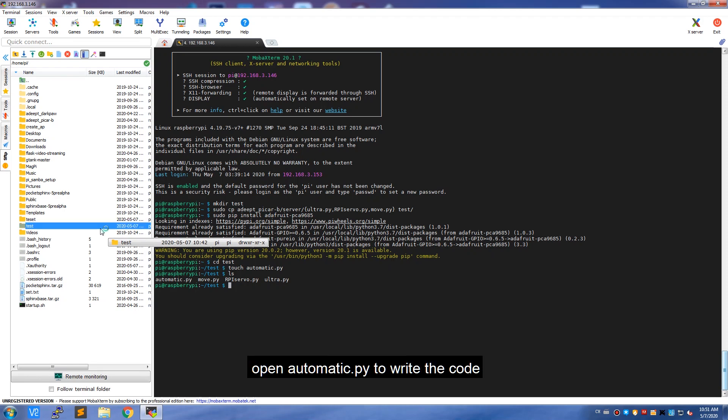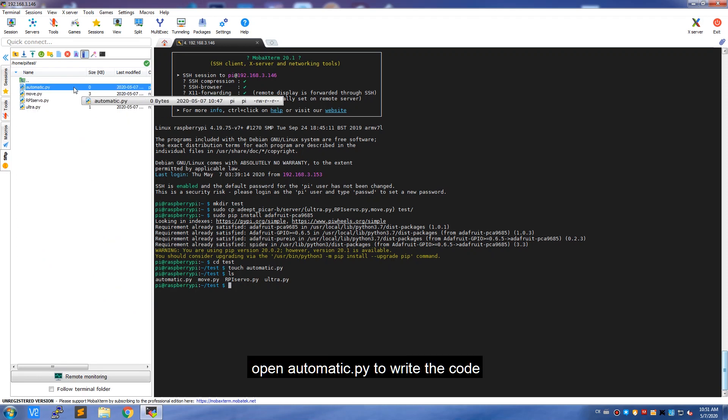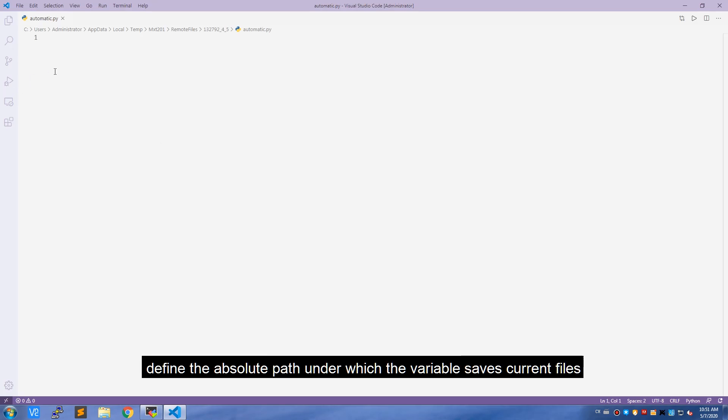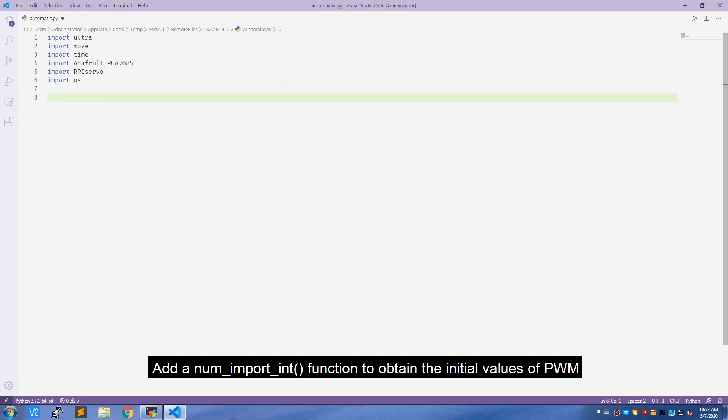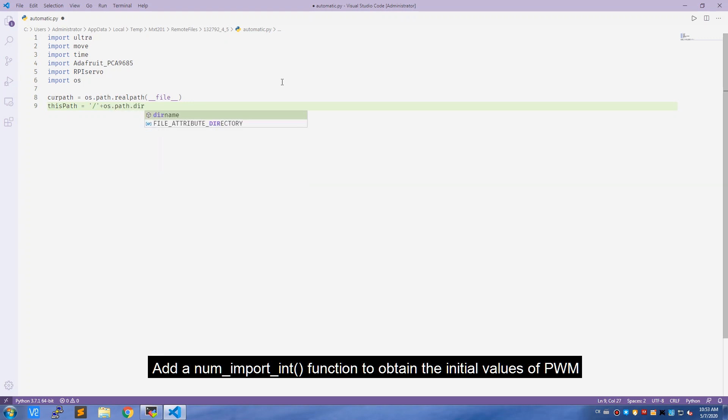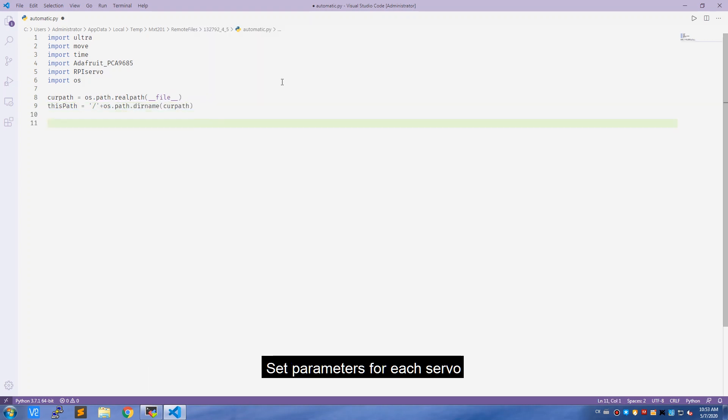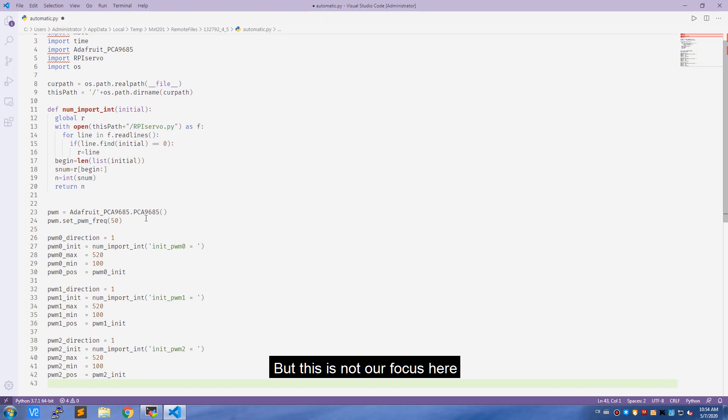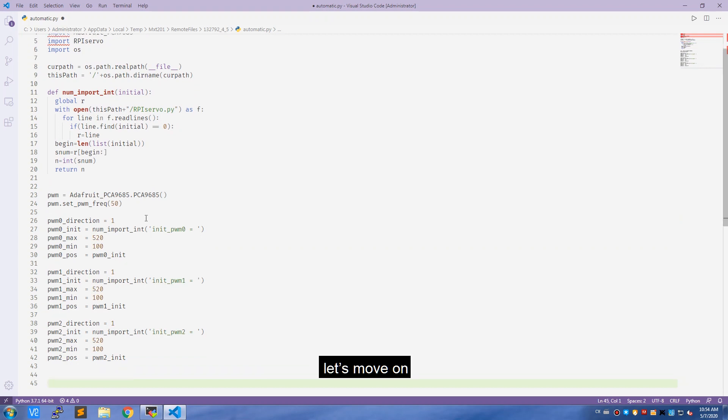In the editor, open automatic.py to write the code. Firstly, import the libraries one by one. Define the absolute path under which the variable saves current files. Add a norm import init function to obtain the initial values of PWM. Set parameters for each servo. But this is not our focus here. Let's move on.